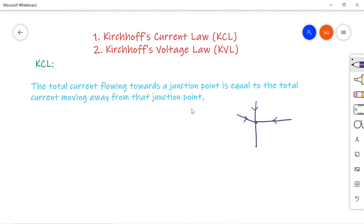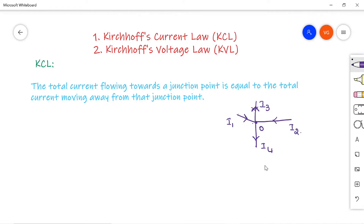Let us take two incoming and two outgoing currents, calling them I1, I2, I3, and I4, with the junction point as O. So at junction point O: I1 is entering, I2 is also entering, I3 is leaving, and I4 is also leaving. The algebraic sum of the currents meeting at the junction point is always zero — that is the simple statement of KCL.